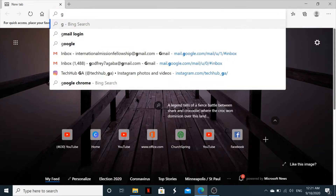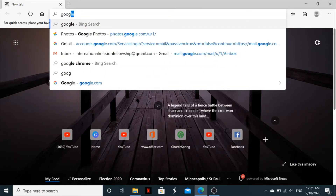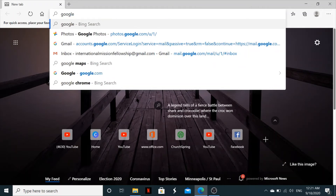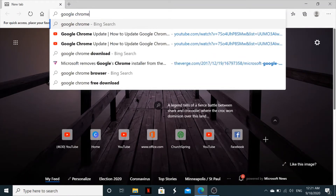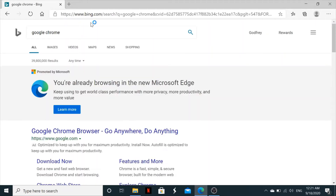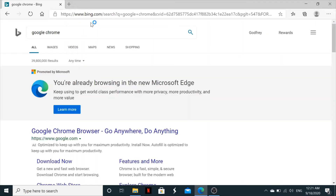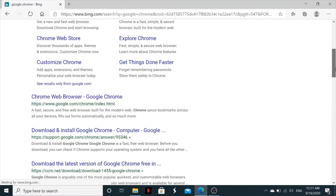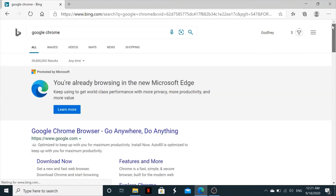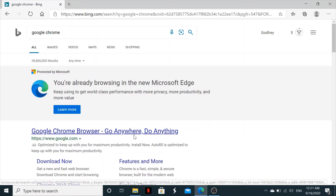What you do is type 'Google Chrome' in the address bar and then press Enter. It will bring up different options — you need to look for www.google.com, which is the Google Chrome browser page.